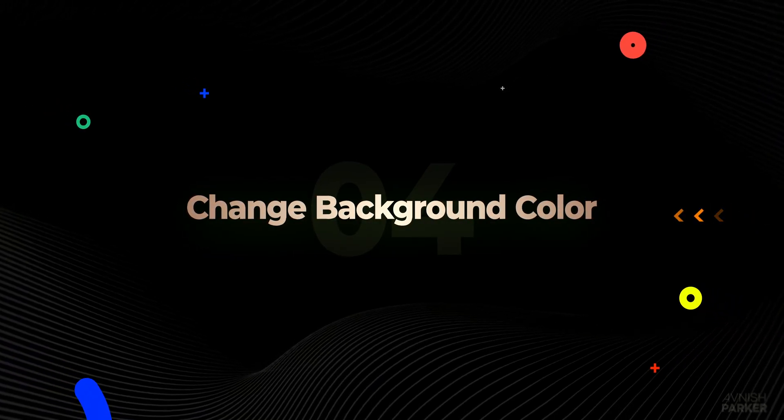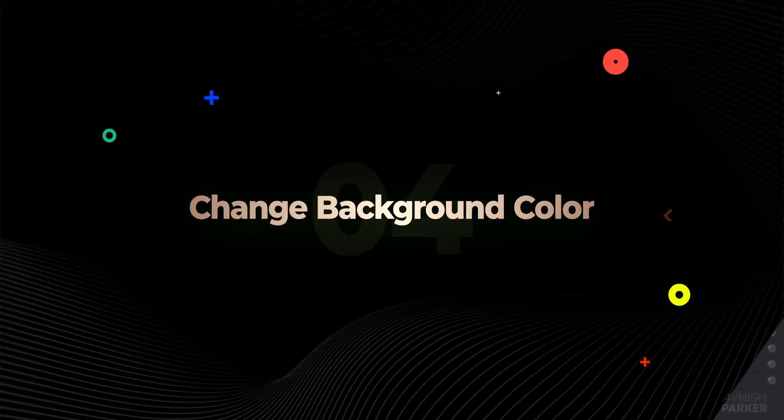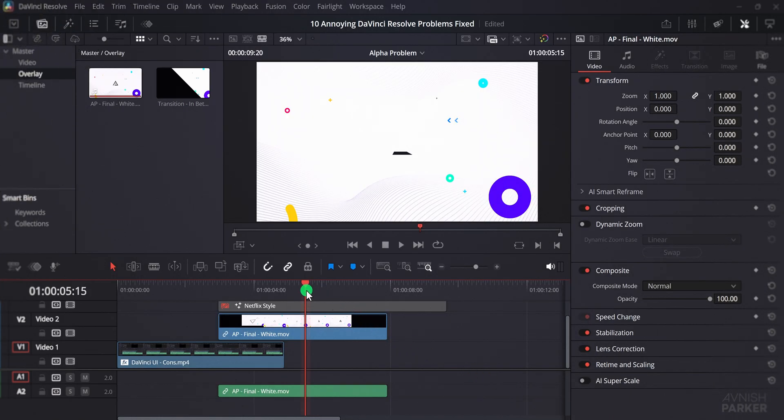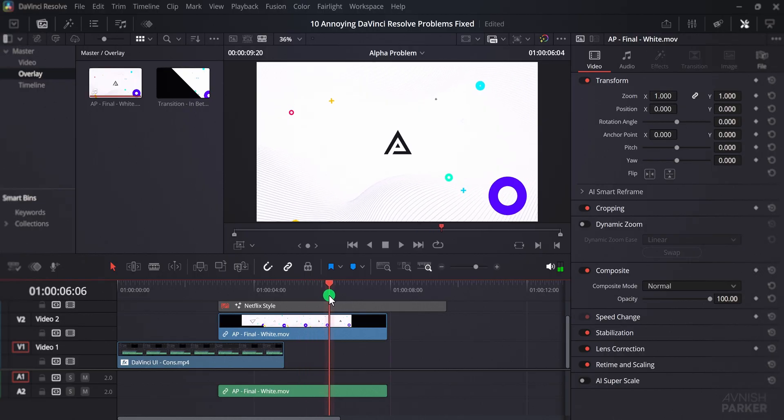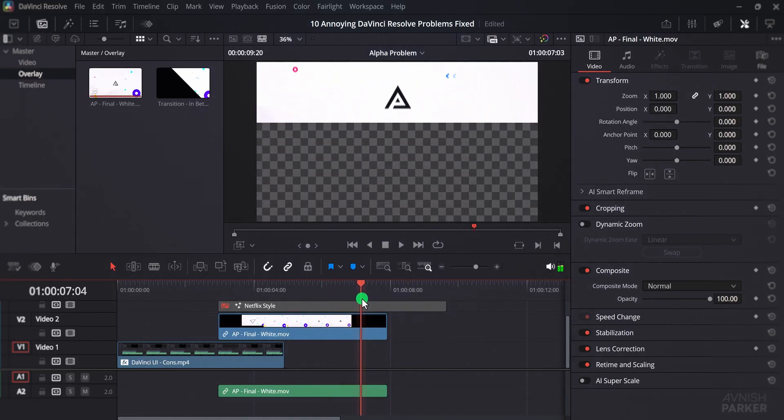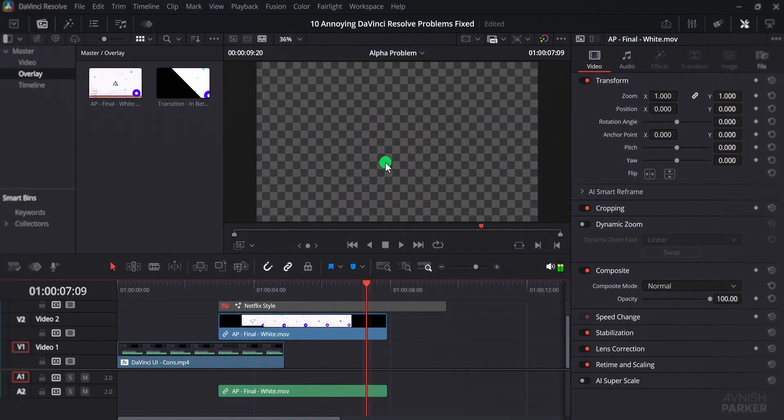The next one is how to change the background color. In this video, I have a clip moving upward, and behind it we can see the checkerboard, which represents transparency. Sometimes this checkerboard is useful, but other times it makes it difficult to work, especially when you do not need transparency.